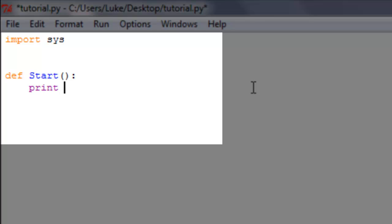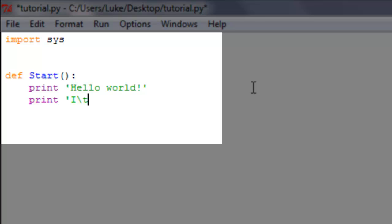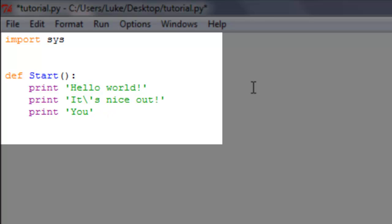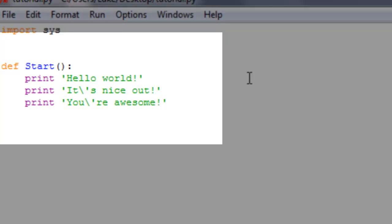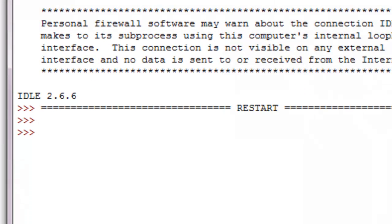You can type in hello world, print it's nice out, print you're awesome. If I could type today. All right, so you can see if we run this, nothing is going to pop up. Now that's because we've defined start but we haven't told start yet to run.